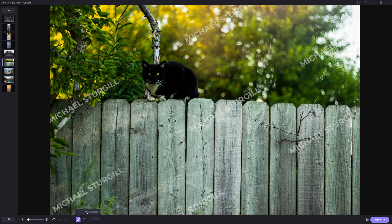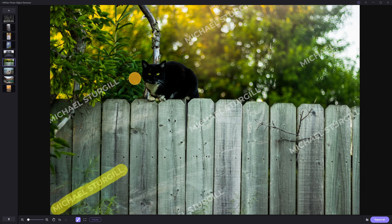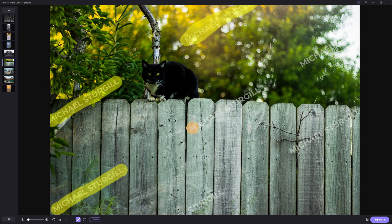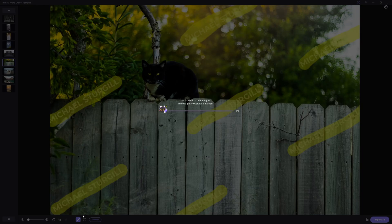So it's pretty much a very similar process for this one. I'm going to increase my brush size a little bit. And we'll just select over the watermarks over here. And then we will see how good of a job it does at removing these.